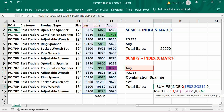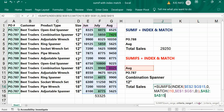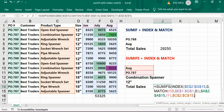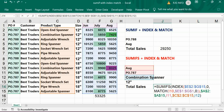Now give the first criteria range — that is the PO column — freeze it, then comma, and give the reference I11. Freeze it, then comma. Then the product type column — freeze it, and give the reference I12. Close the bracket and press Enter.